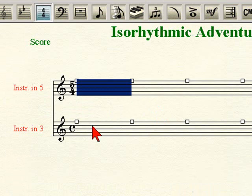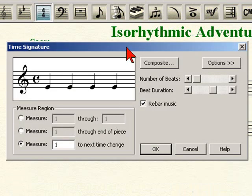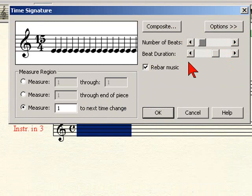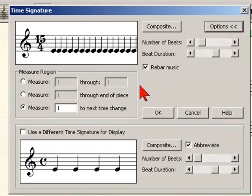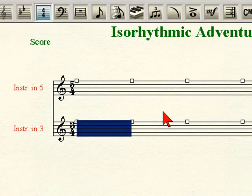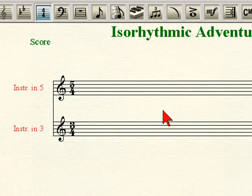Same thing for the instrument in three: open the Time Signature window and put it into 15/4, because we want the quarter note to line up between the parts. Choose Options or More Choices, use a different time signature for display, set it to 3/4, and click OK. And there's the beginning of our document — an isorhythmic adventure with the instrument in five showing 5/4 and the instrument in three showing 3/4.